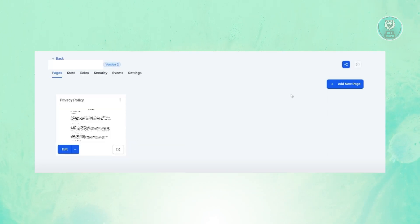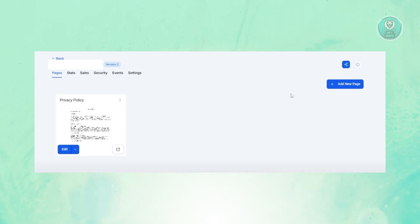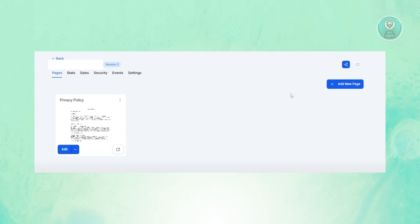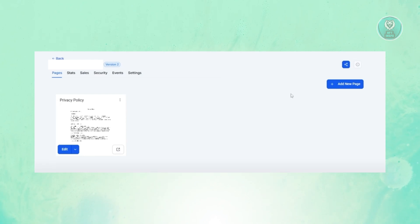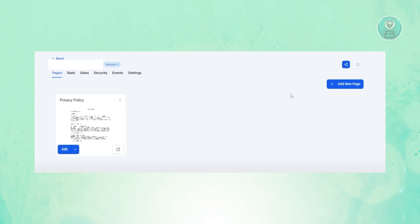At the top right you should see the 'Add New Page' option. The thing with Go High Level is that if a terms and conditions page does not exist yet on your account, you need to create it yourself. So just click on 'Add New Page'.